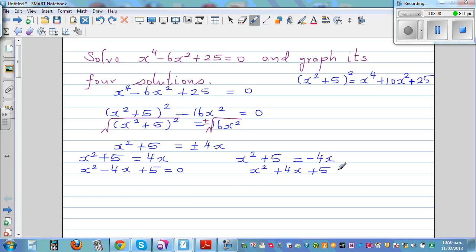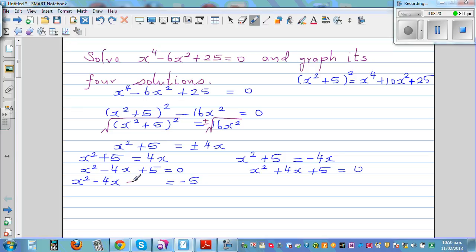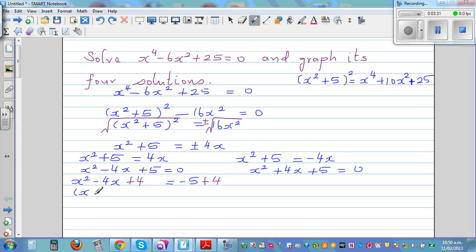This is a quadratic equation. I'm going to solve it using the completing the square method. So x squared minus 4x equals negative 5. To make it a complete square, I add 4 to both sides, giving (x minus 2) the whole squared equals negative 1.